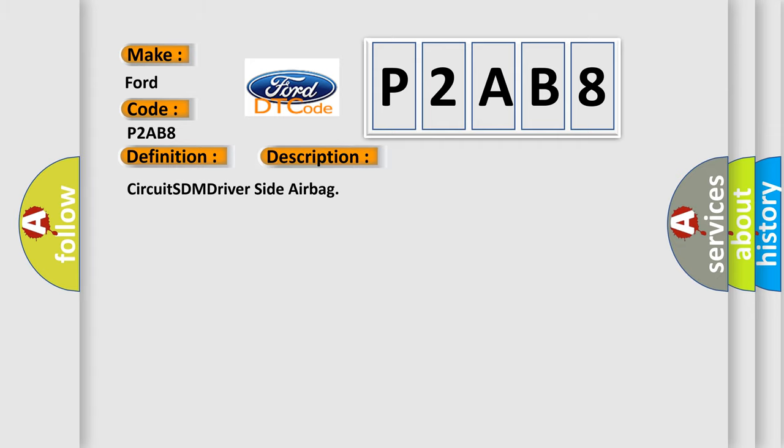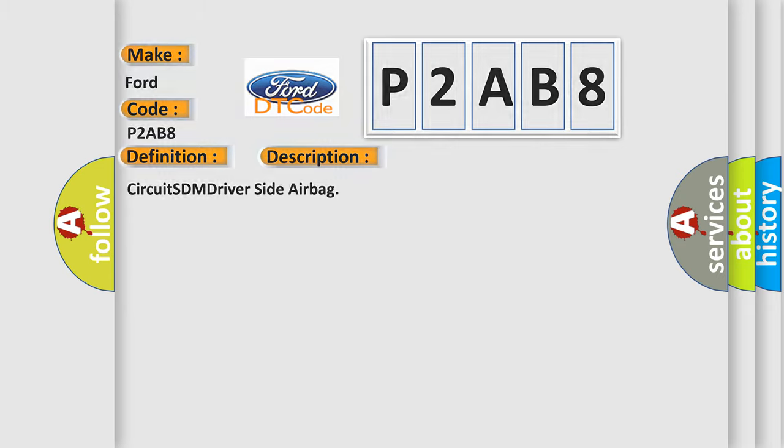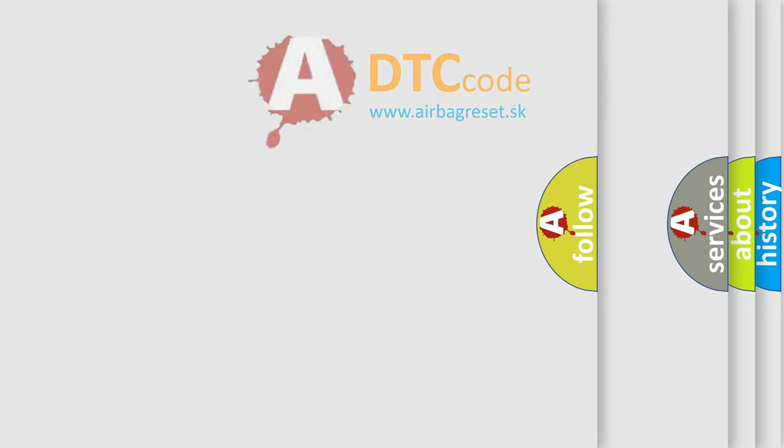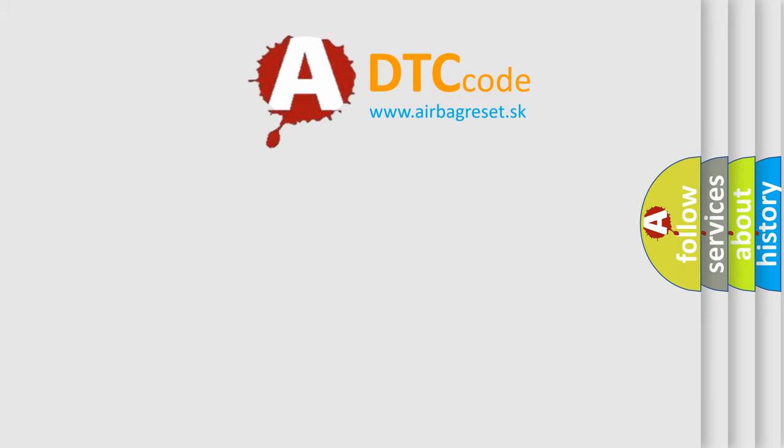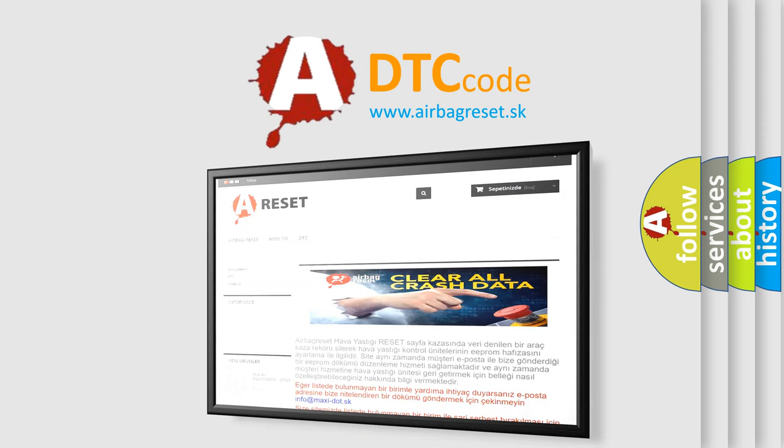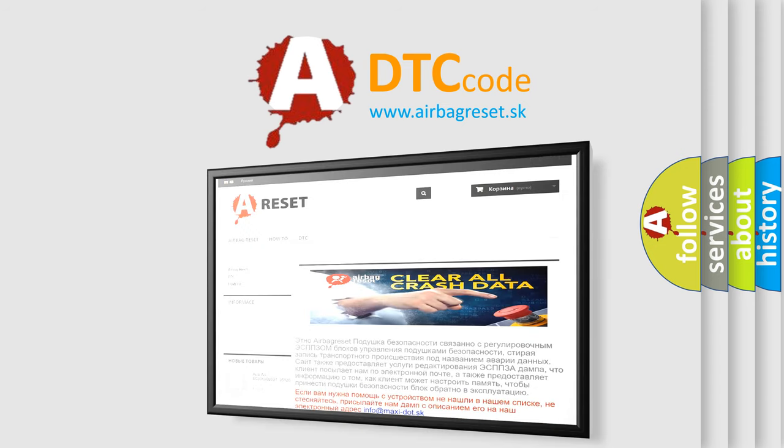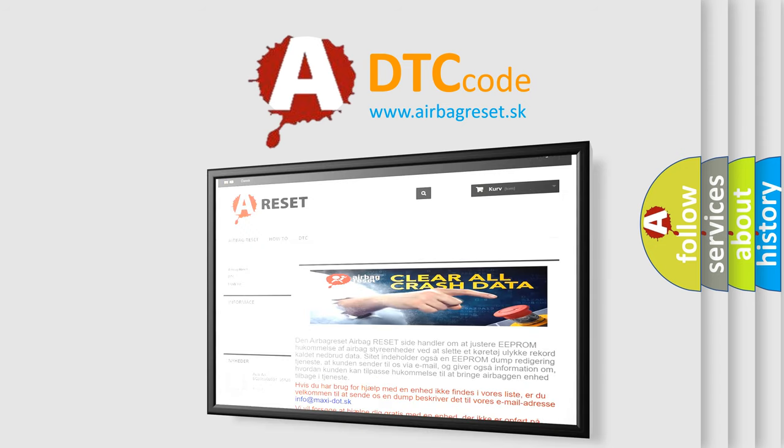The Airbag Reset website aims to provide information in 52 languages. Thank you for your attention and stay tuned for the next video.